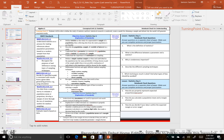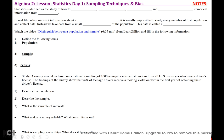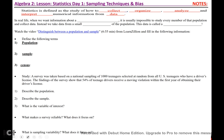Today we are going to start our unit on statistics. Statistics is defined as the study of how to collect, organize, analyze, and interpret numerical information from data.